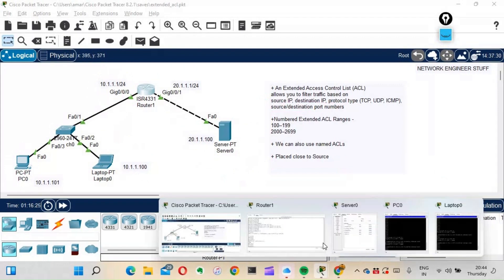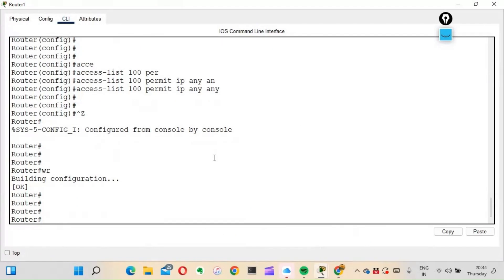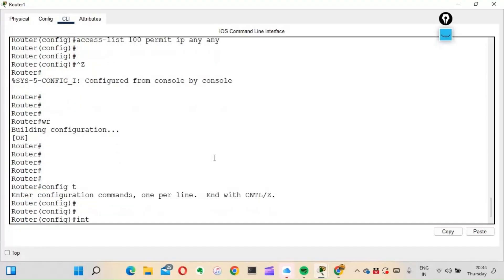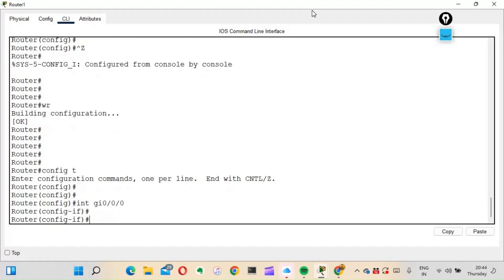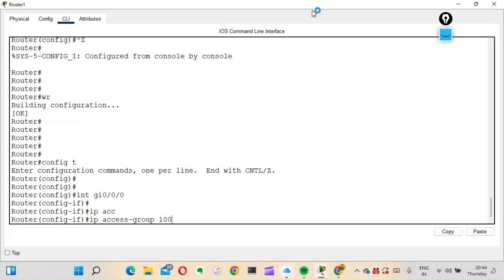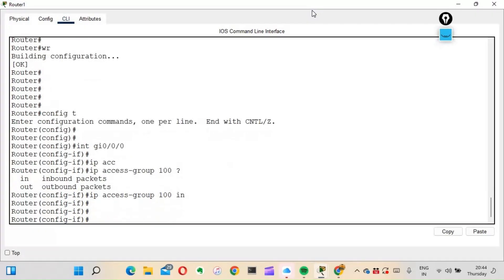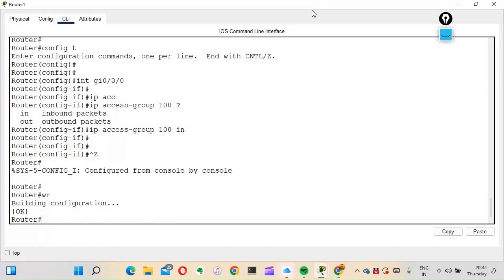On the router, I go into interface Gig0/0 and apply: 'ip access-group 100 in' — selecting inbound direction since traffic arrives from the source on this interface.